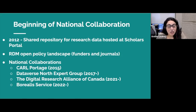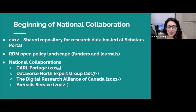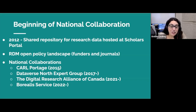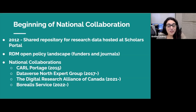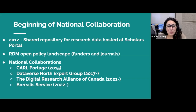At the same time, Portage was being integrated into a new federally funded organization called the Digital Research Alliance of Canada, the Alliance for short, that continued this work to support the development of an RDM ecosystem in Canada. The establishment of the Borealis service today is a culmination of these efforts.